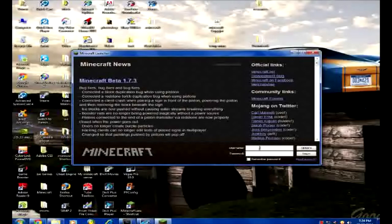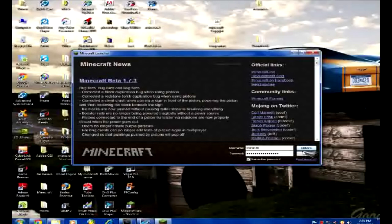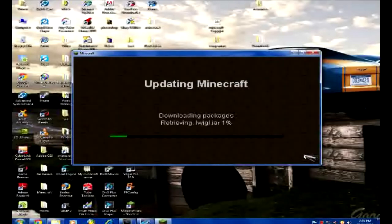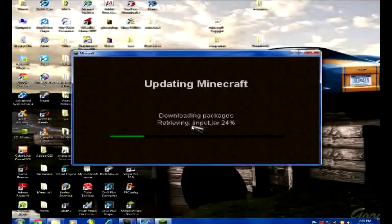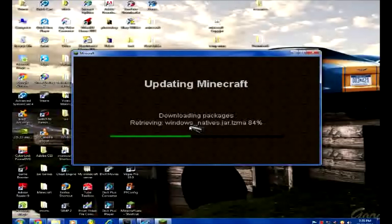And you're going to have to put in your username and password, so one sec while I do that. Okay, so I added my username and password, click login. Downloading packages, which is the guts of minecraft itself.